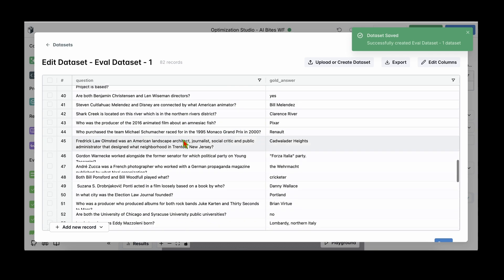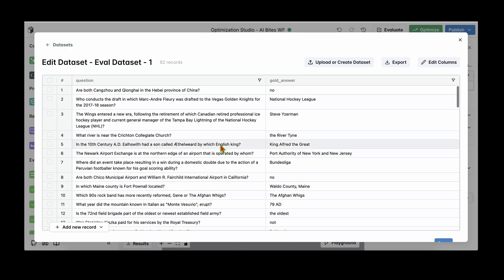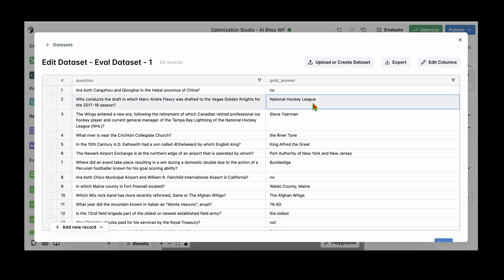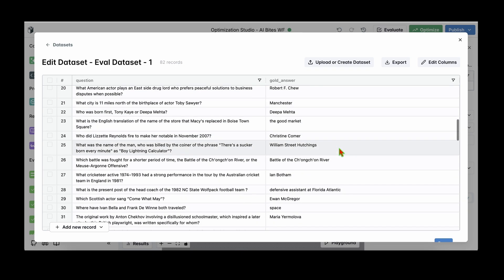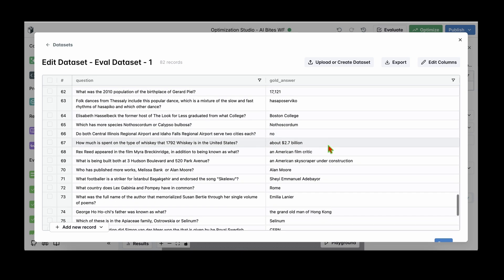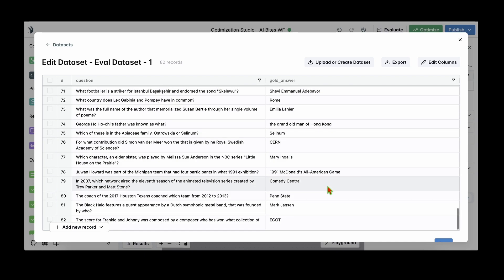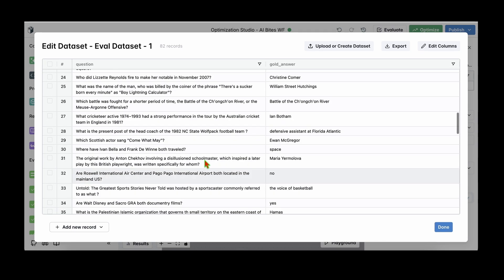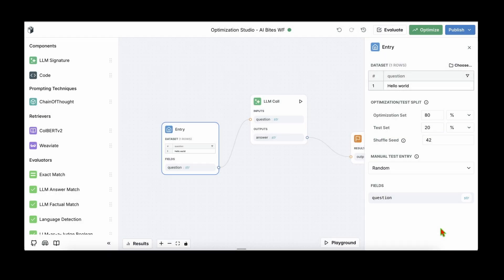So in the entry, we obviously have a dataset. By default there's a hello world, but we can actually upload or create a dataset and we can export the existing dataset if you have one. So I'm going to start by uploading or creating a dataset. So I've named it eval_dataset_one and it has got two columns: one is the questions, one is the gold answers, and a preview of the dataset is available here. I'm just going to save it and we can see all the rows that are available in the dataset. It's a small one with only about 80 records. For example, we can see that there's a question called who conducts the draft in which Marc-Andre Fleury was drafted to the Vegas Golden Knights for the 2017-2018 season, and the answer is National Hockey League.